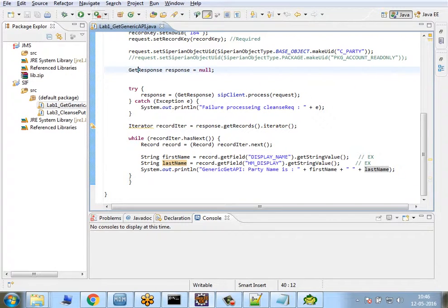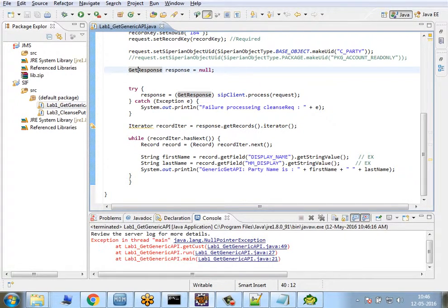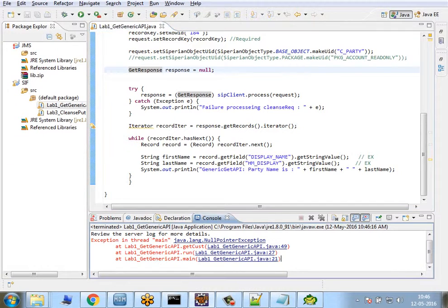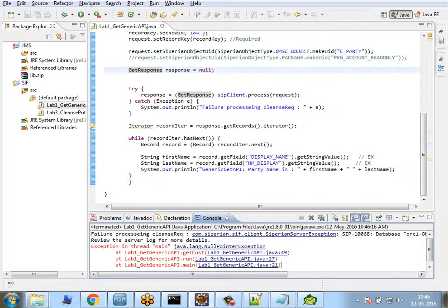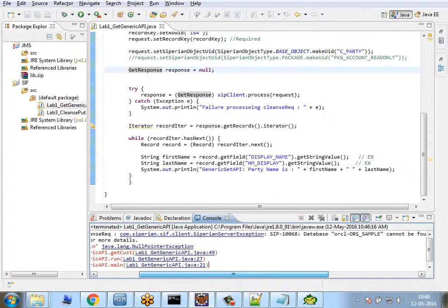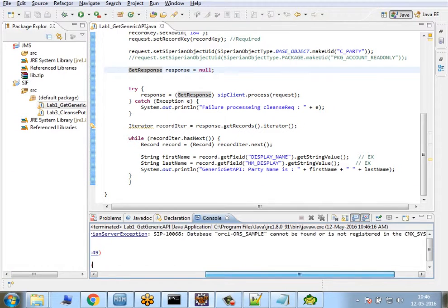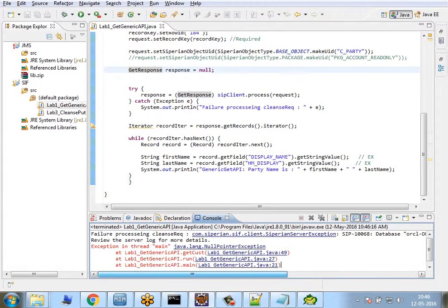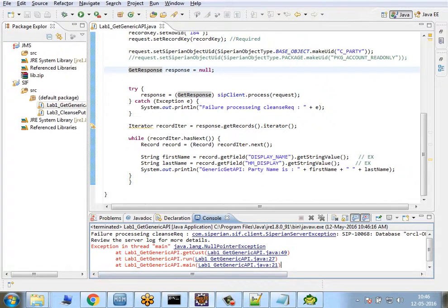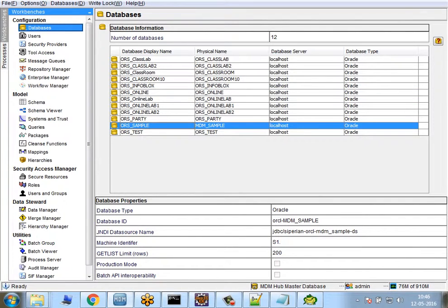I see an error. Let's check what's the error: cannot be found or is not registered with CMX system. Let me check the problem. ORS_SAMPLE—the problem is the physical name is not ORS_SAMPLE, it's rather MDM_SAMPLE. I had renamed it, so this has to be the right ORS.